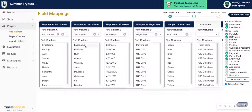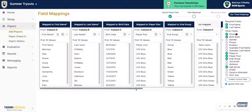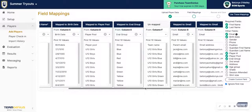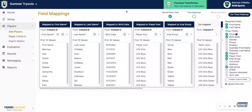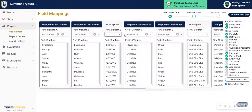Here you can map the columns into the appropriate areas in Team Genius. We do recommend first name and last name — those are actually required fields. Other recommended fields are birth date and also email if you wanted to send out any reports. Birth date will help if you happen to have two players with the same first and last name; it will default to birth date to determine if that's a different person. If you hit the X button here, that means that field will be unmapped.